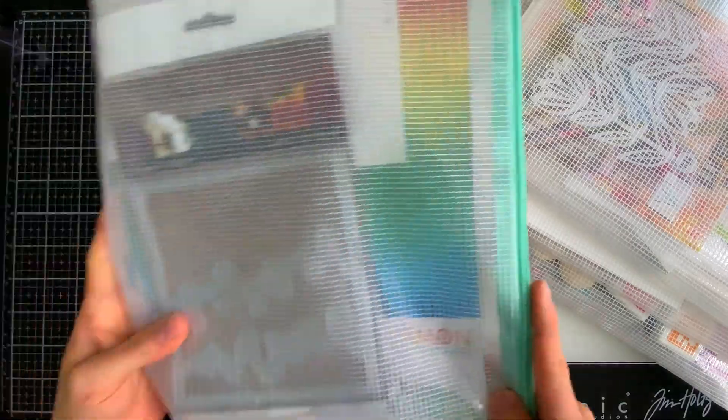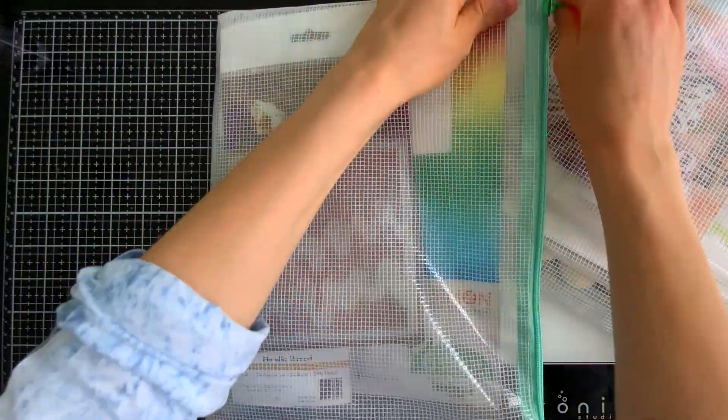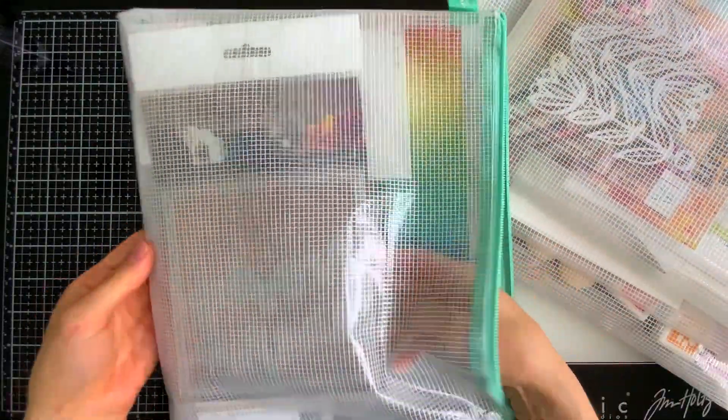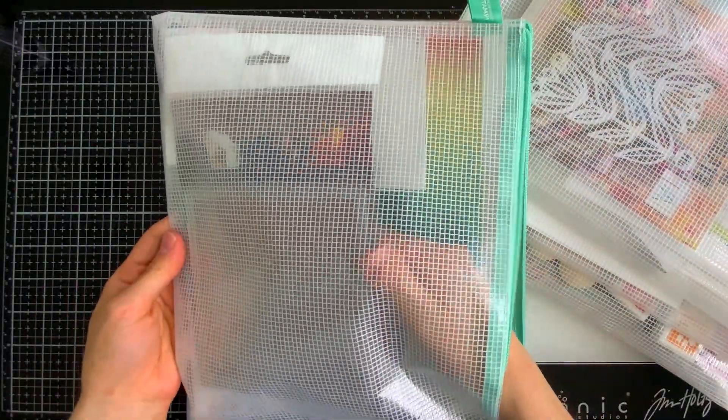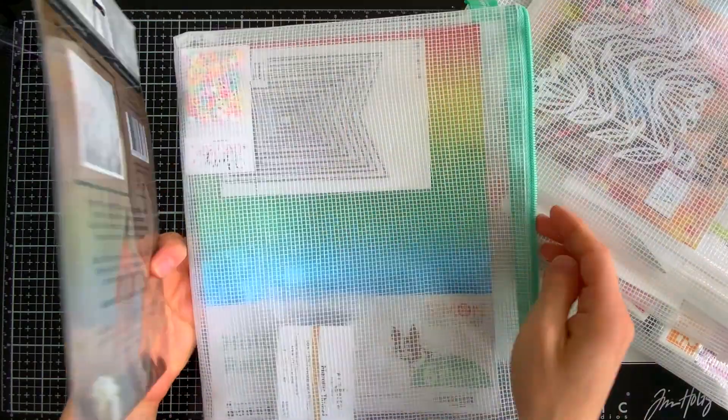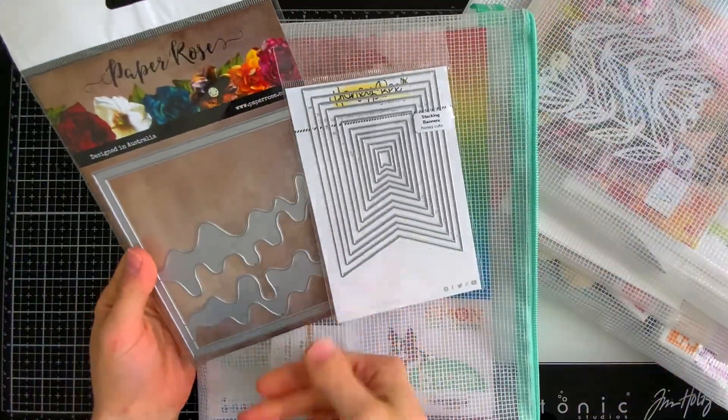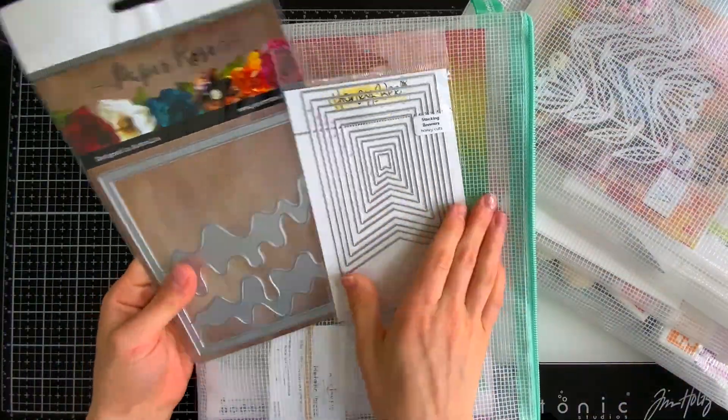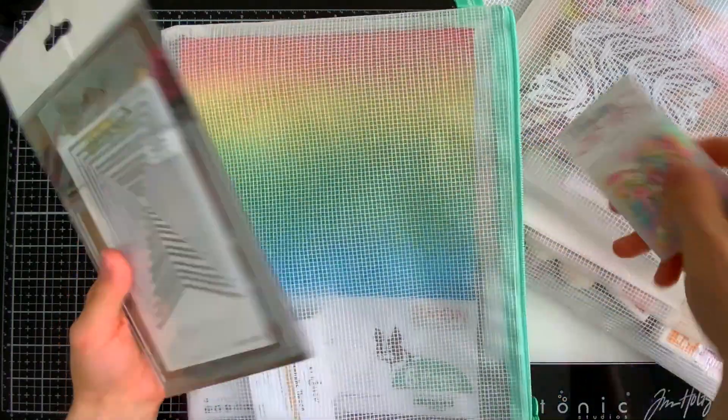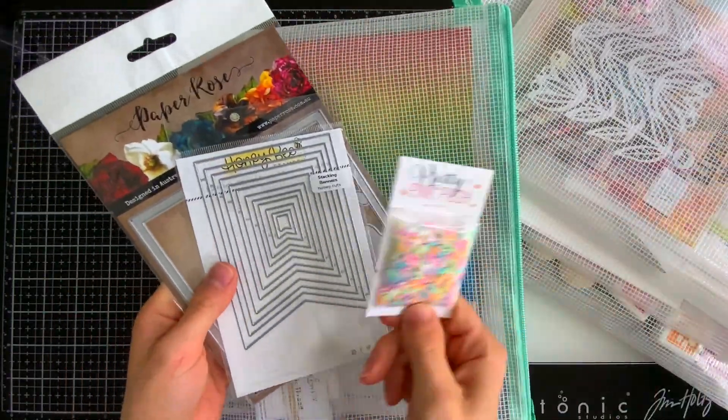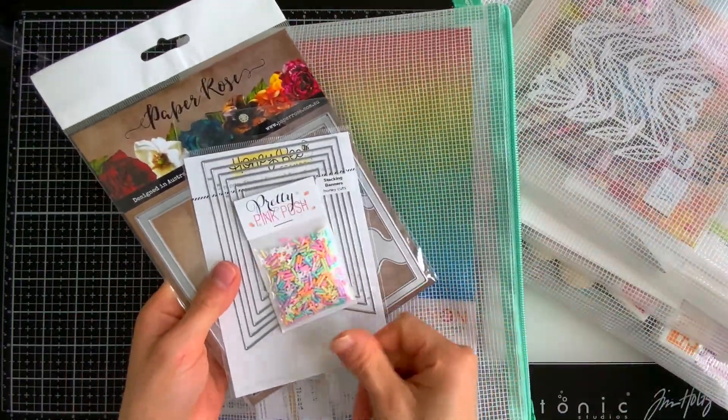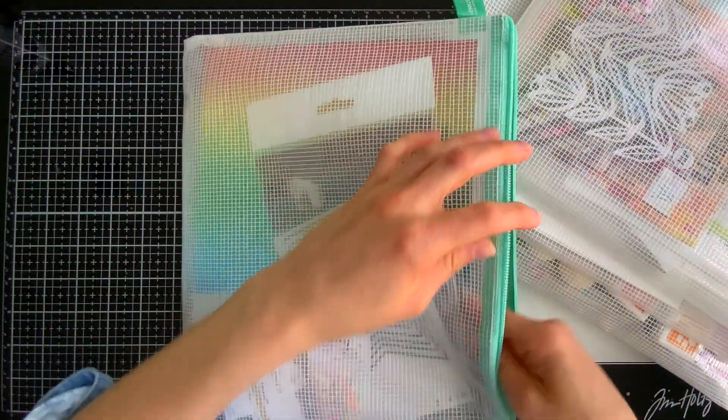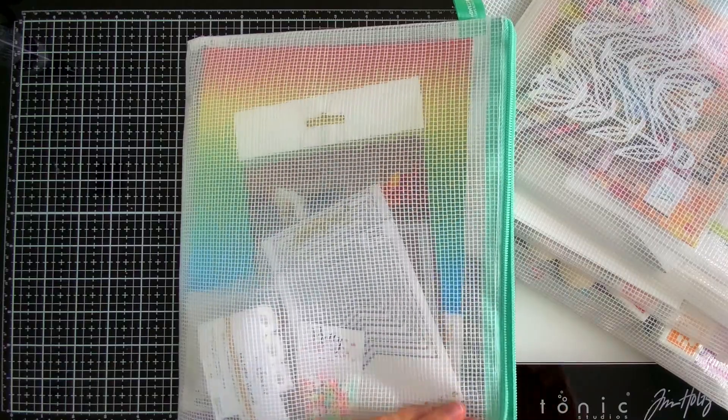Another thing I love using them for is planning out projects. So I oftentimes will pick out a bunch of different things that I'm going to use on a specific project and I want to remember that I'm using them on that project. So I find the bags are super helpful for me in holding all of those pieces together so I don't lose them and I remember later on when I'm ready to create my project what I was going to use.